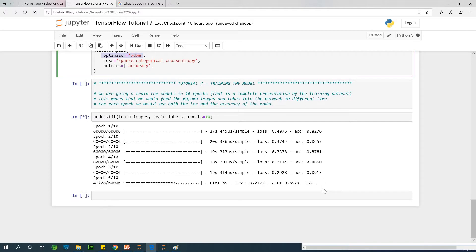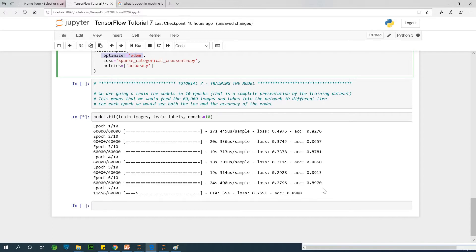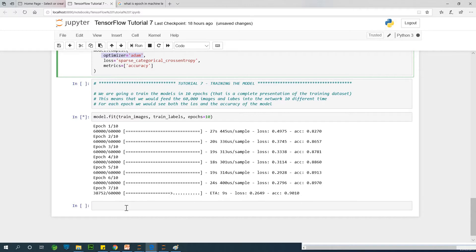One thing I can tell you about training a network, or even training anything: the more you train, the more the network improves in accuracy and other things. It's just like normal training. The more you train, the more it improves. The more the input data, the more you have a higher accuracy. At this point, we are at epoch 7. Epoch 7 is running. Let's just keep following it and see how it goes.